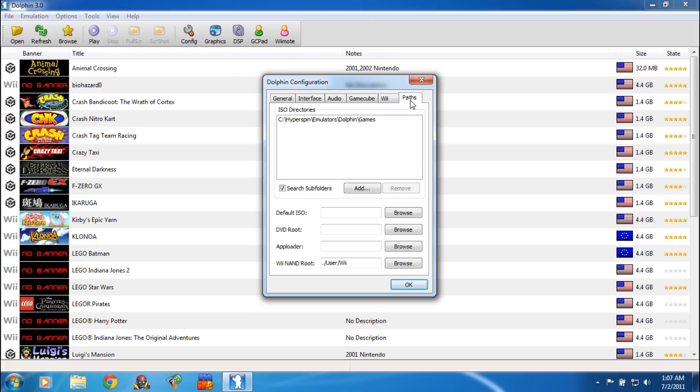Then you're going to click on Paths, and that's where you're going to put your path to your games — your GCMs and ISOs. You just select that like you would select any kind of path when you're installing anything else like that.